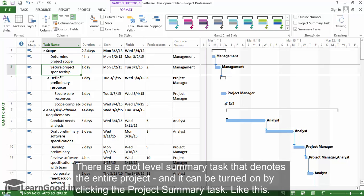There is a root level summary task that denotes the entire project and it can be turned on by clicking the project summary task.